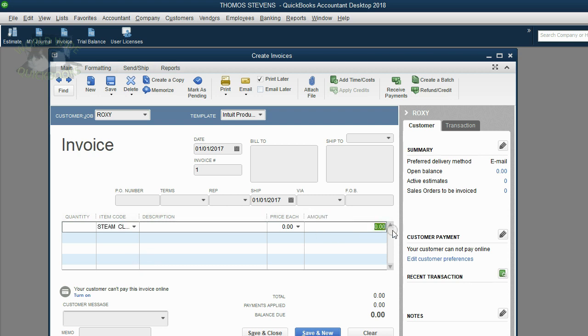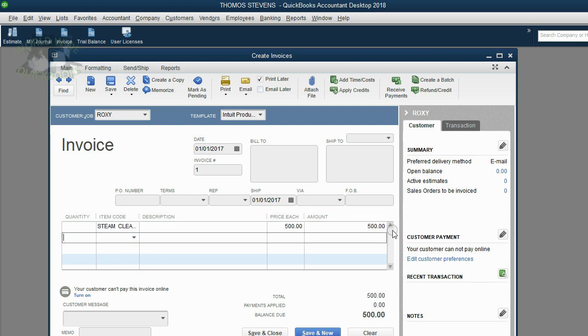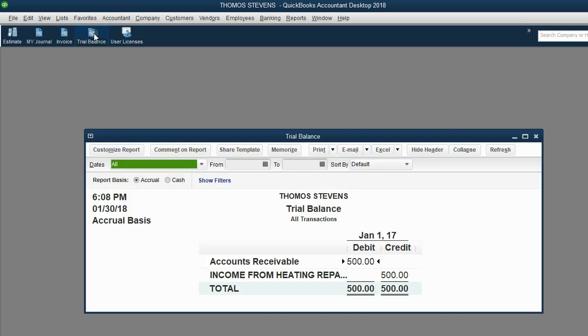And we can put the money amount, $500, in the amount field. Now, in a real situation, we would put very much more information on the invoice. But if we click Save and Close right now, we can see the results in the trial balance.